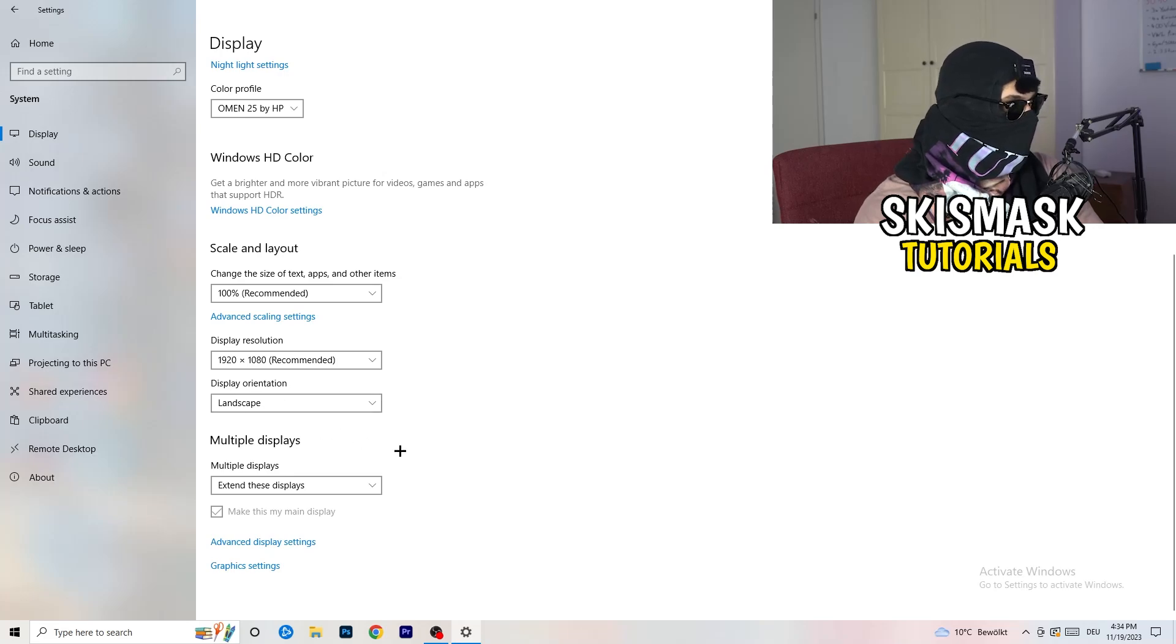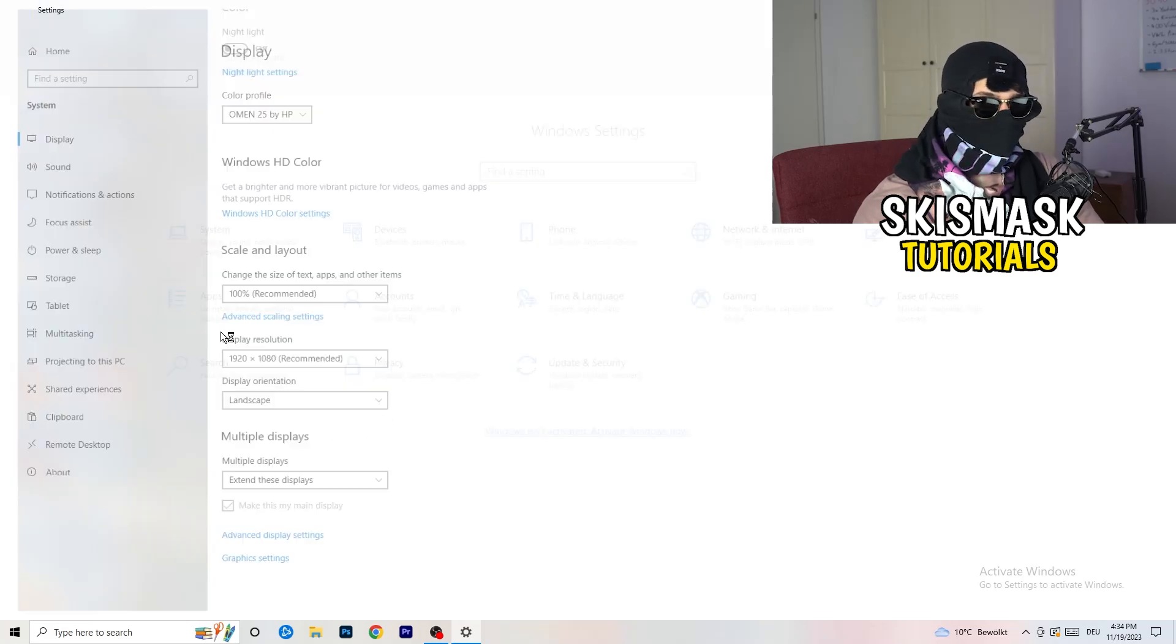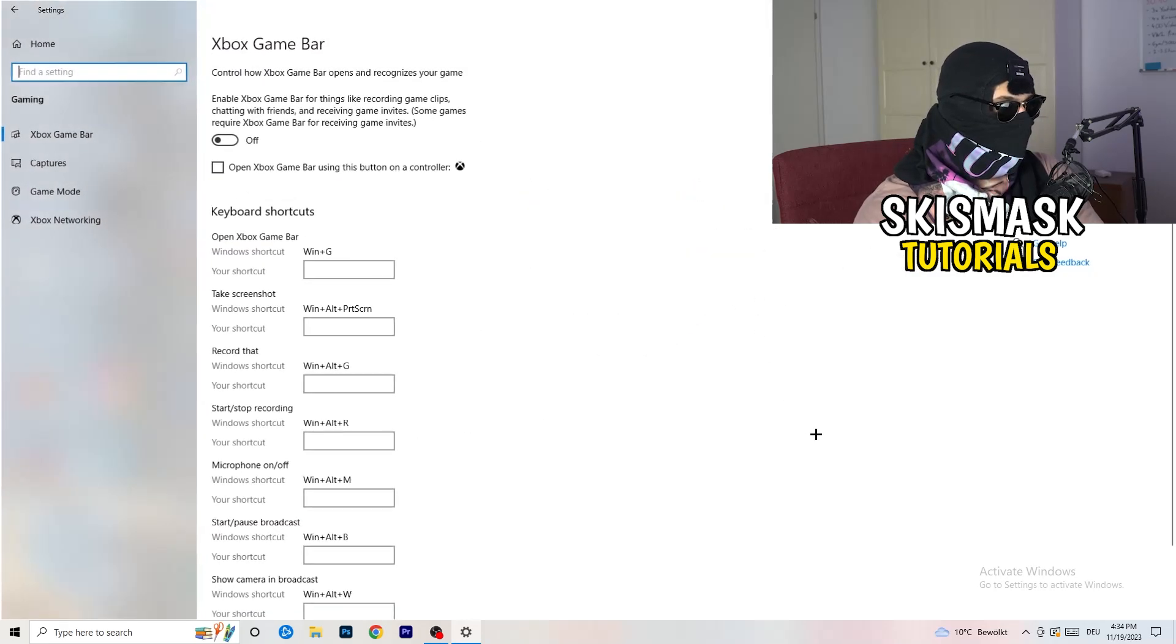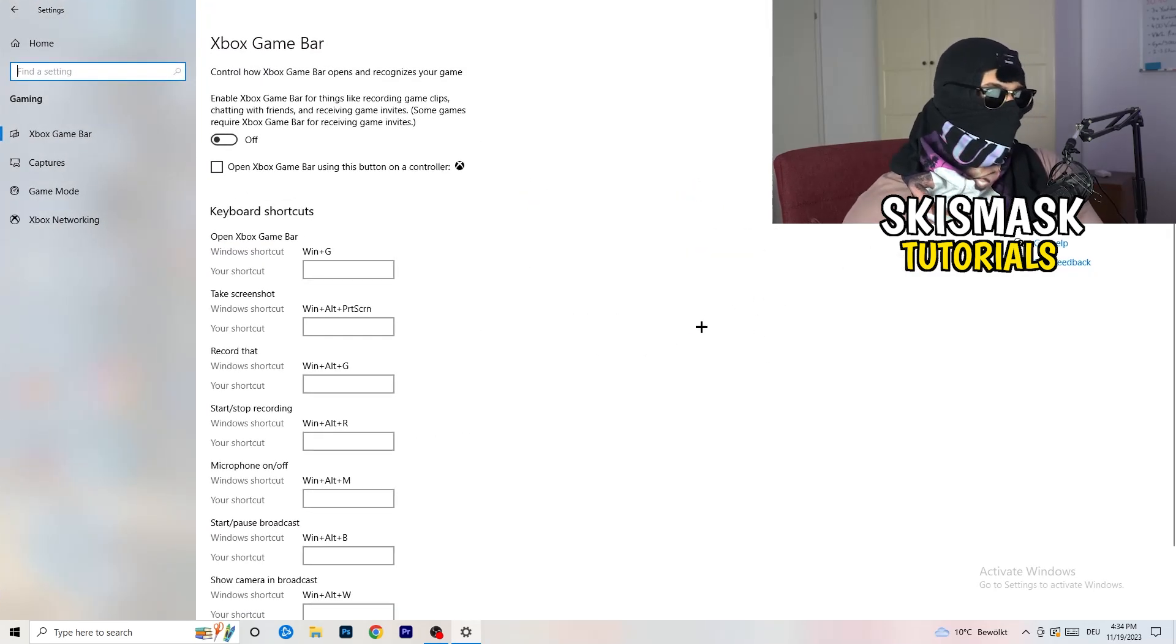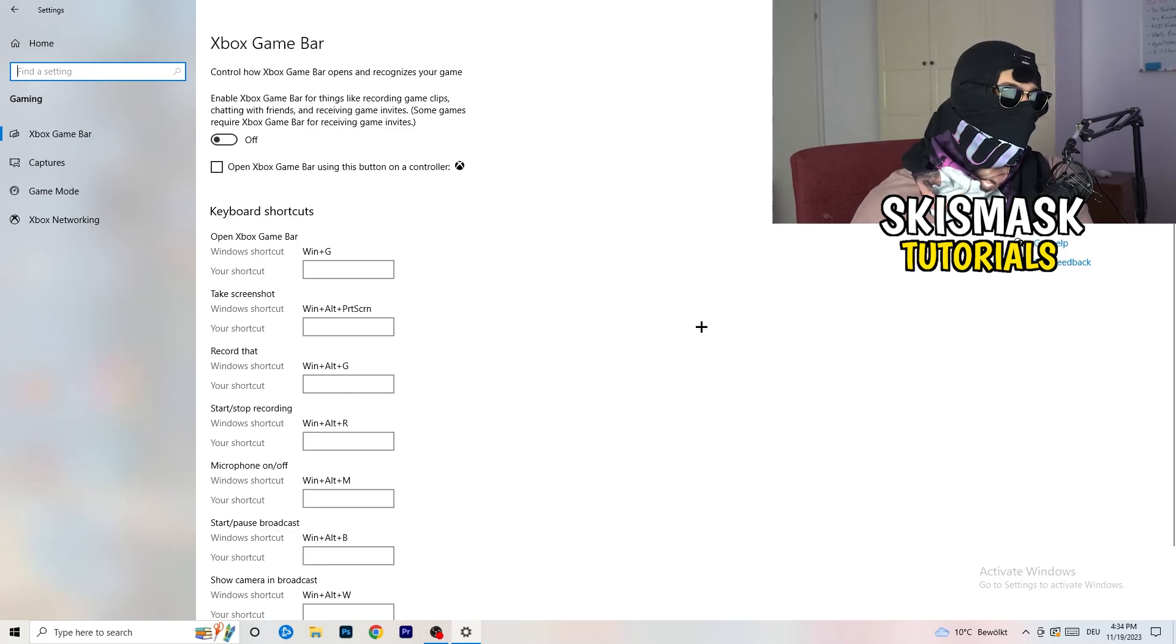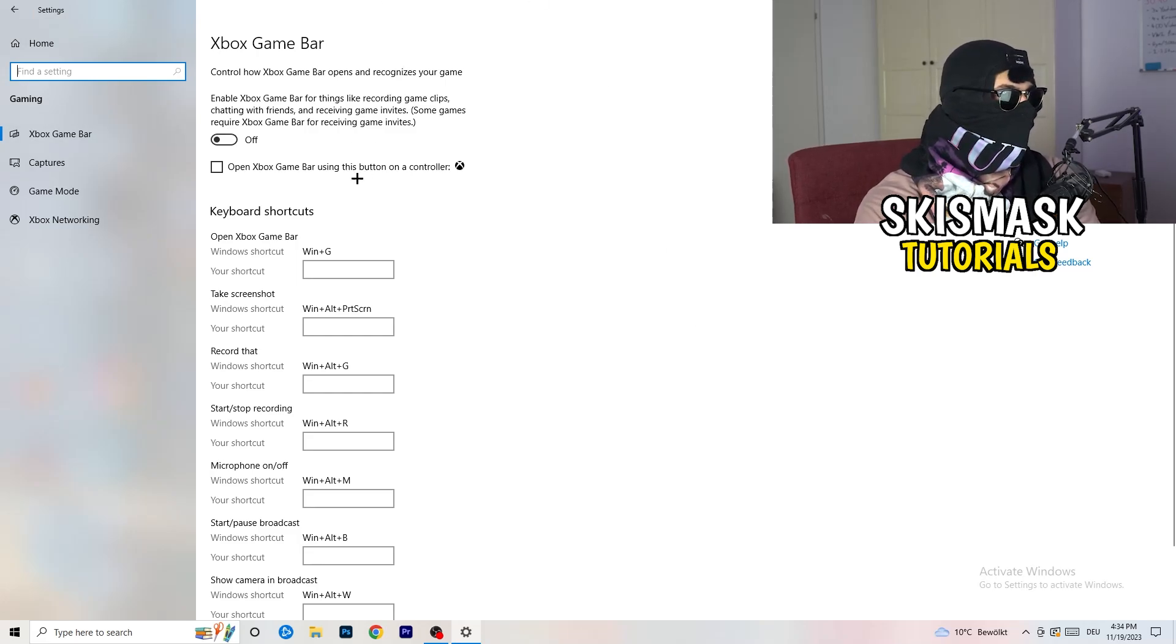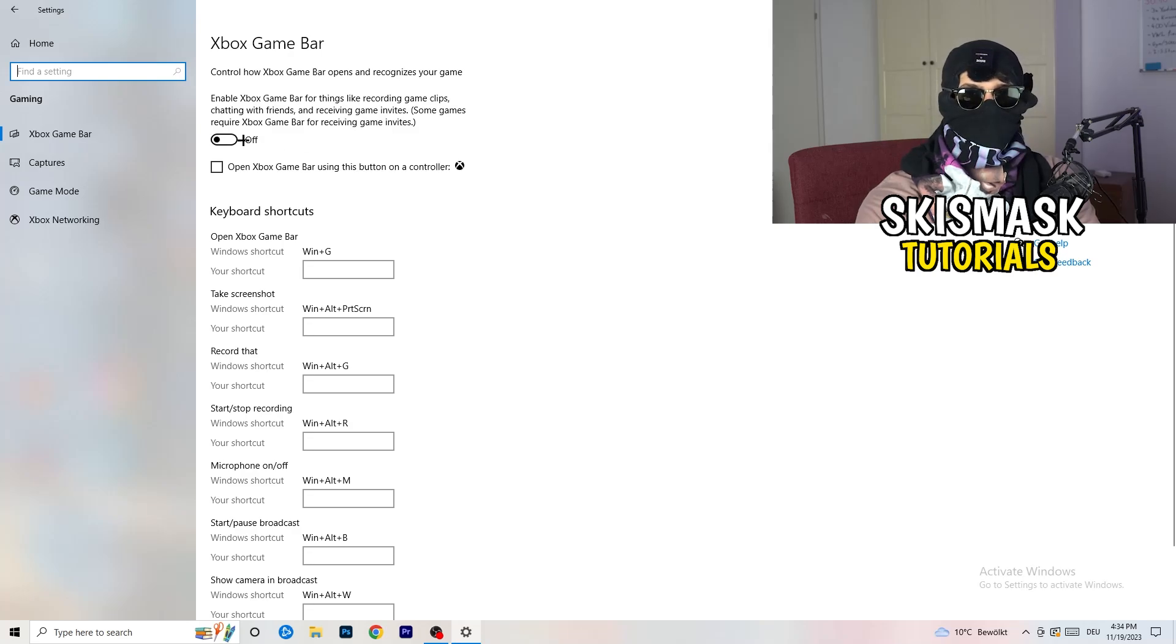Once you're finished with that, I want you to go back once and go to Gaming. What I want you to do here is go to Xbox Game Bar and turn this off.